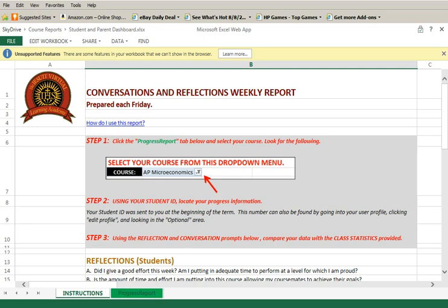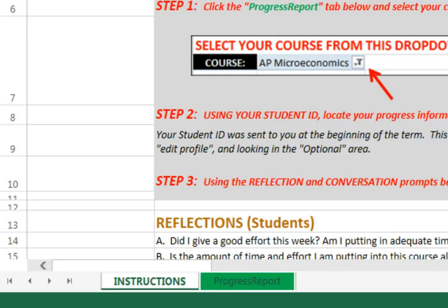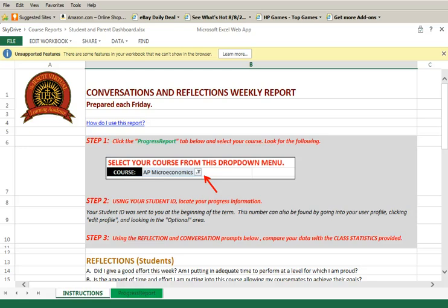Here is how to use this report. You will notice that there are two tabs. The Instructions tab provides you step-by-step directions.